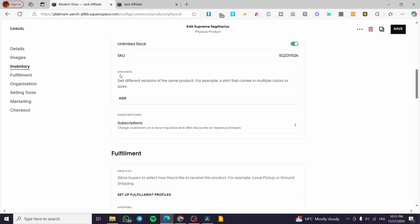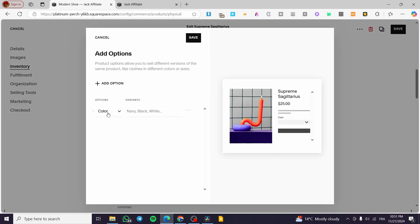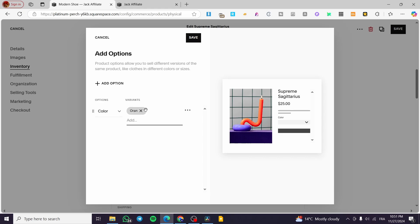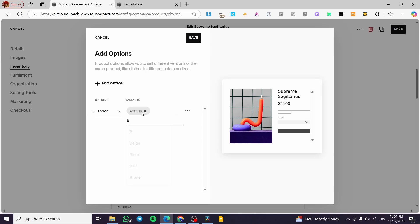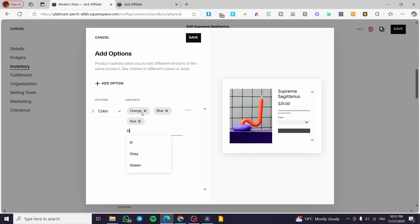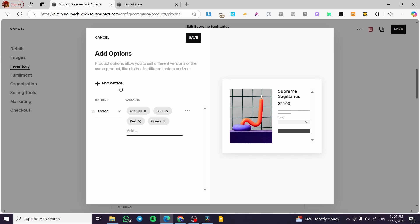Now we're going to scroll down a little bit. So we are going to see the variants. I'm going to click on add. Here, we are going to add the colors. So let's start with orange. We are going to get the suggestions, orange, blue, red, green.